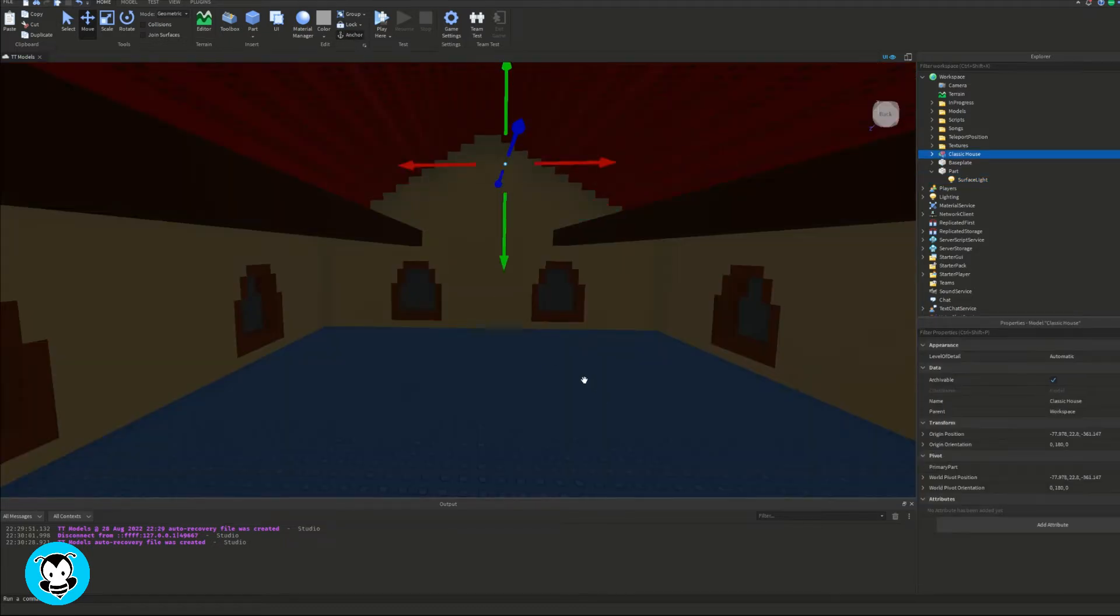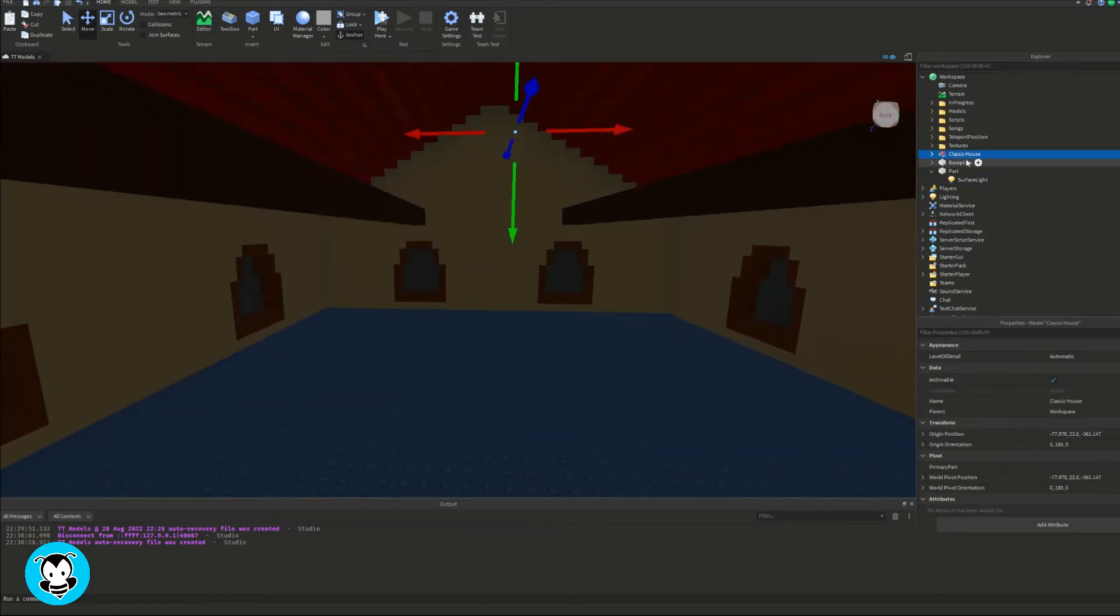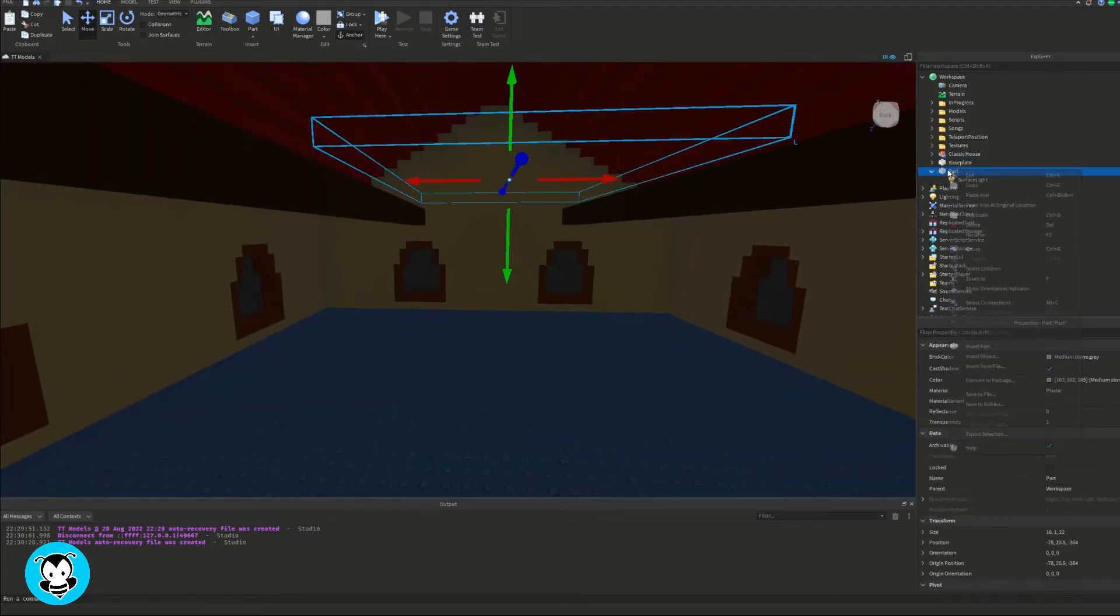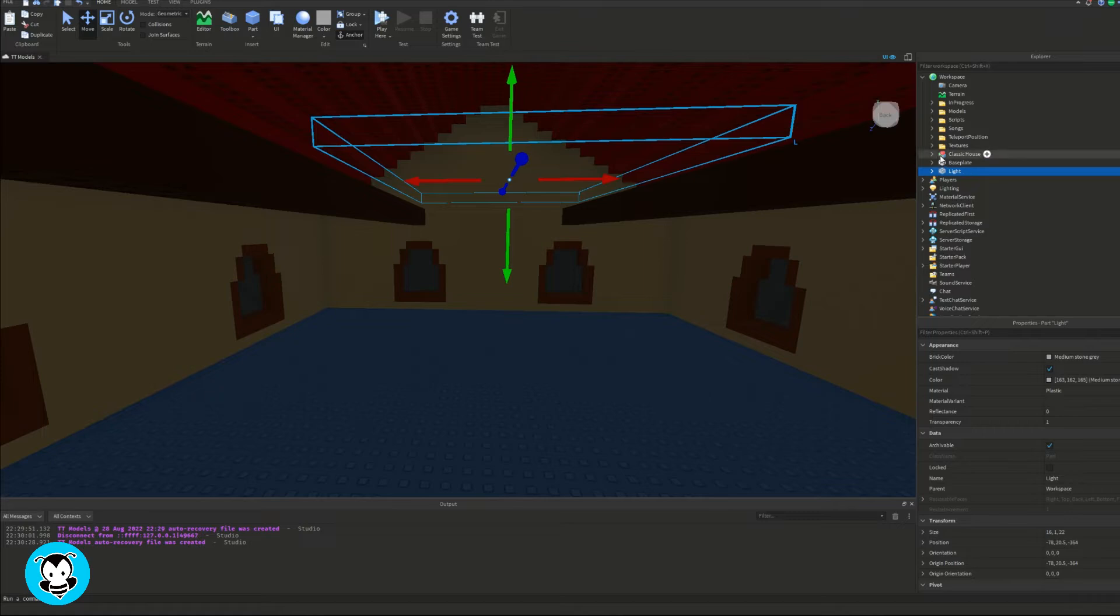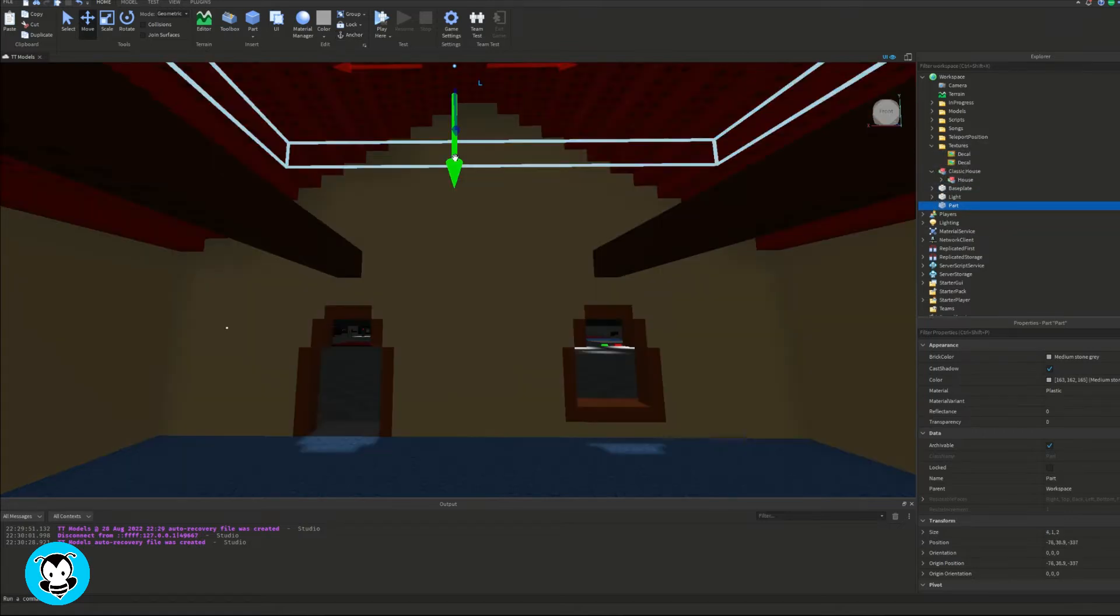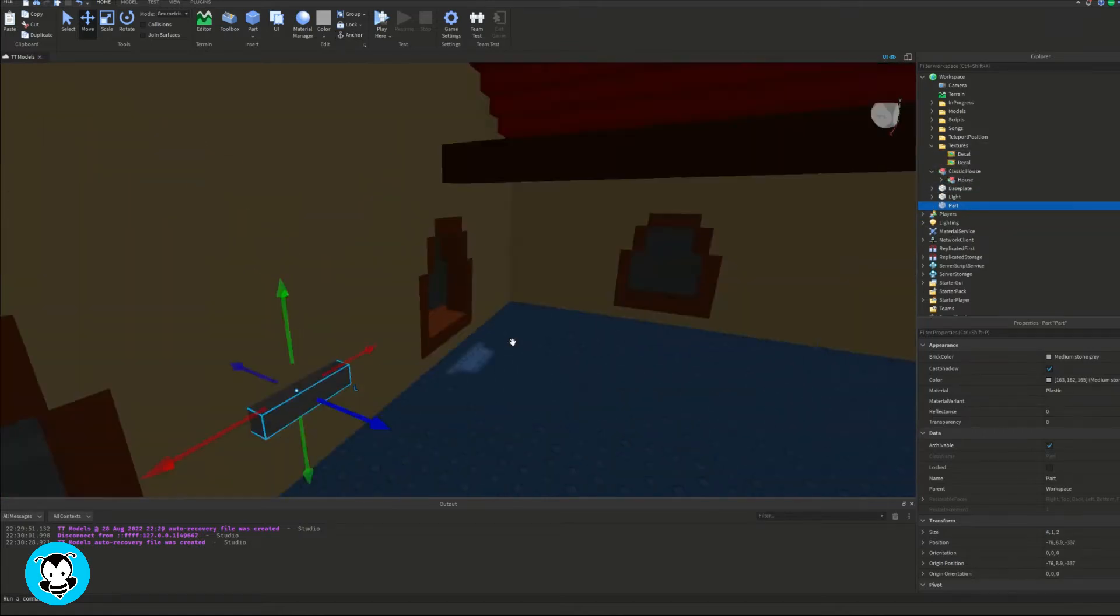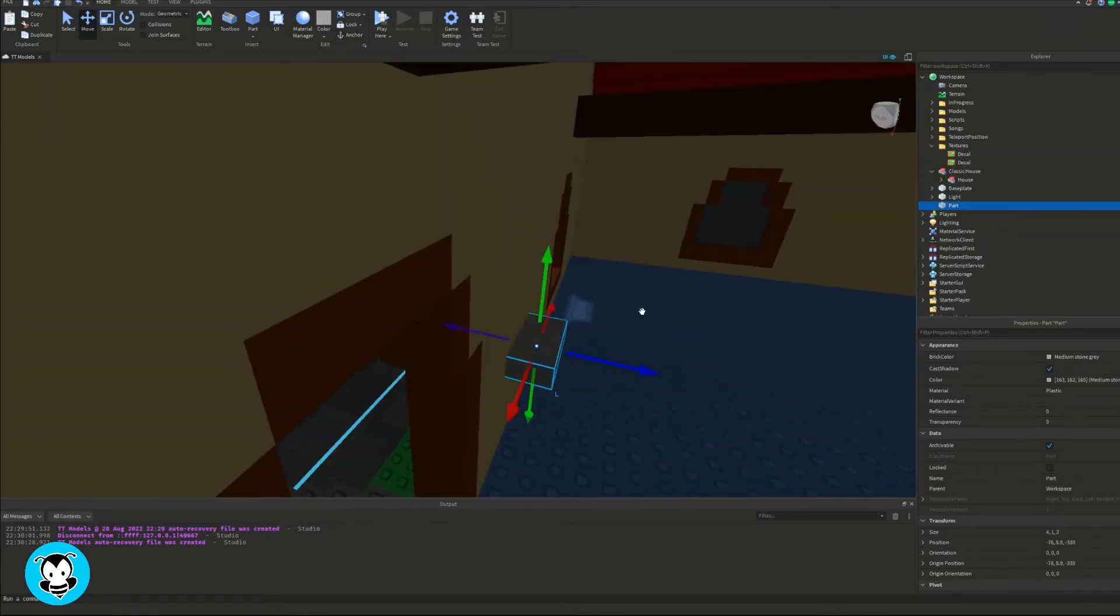Okay. So once that's all done, I'm going to actually just rename my part to light and then I'll be referencing that inside of my script later. Okay. Now that I've finished with all that,